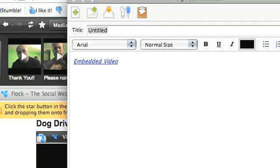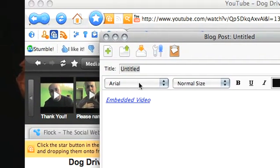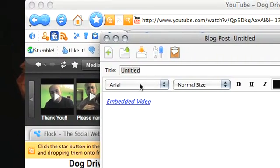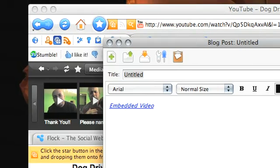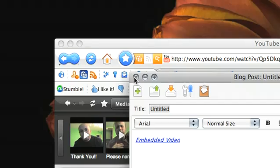The first time you click the blog button, Flock will ask you your blog credentials—what type of blog you have, what platform, your username and password—and you can easily blog entries.